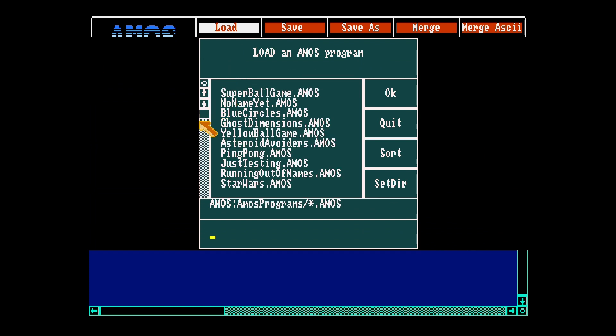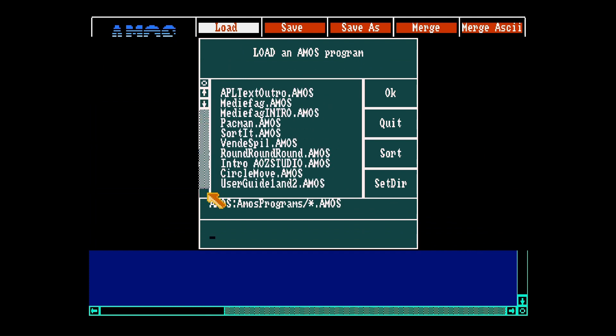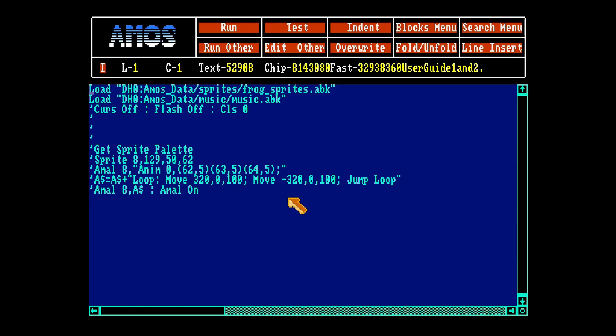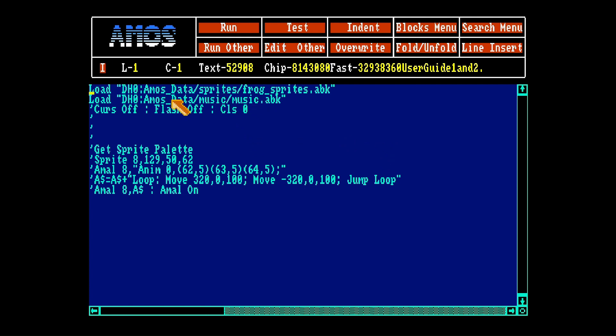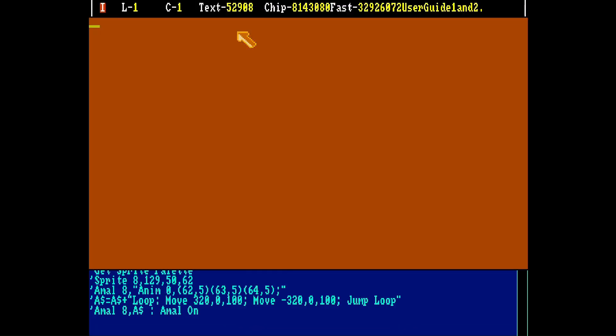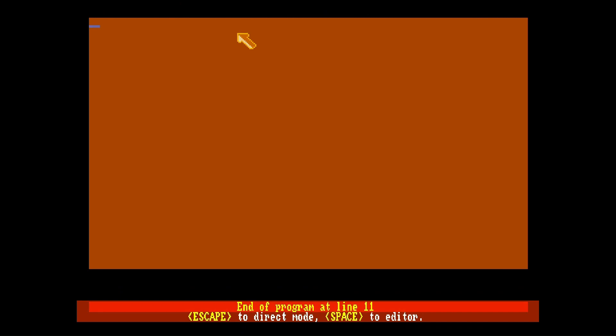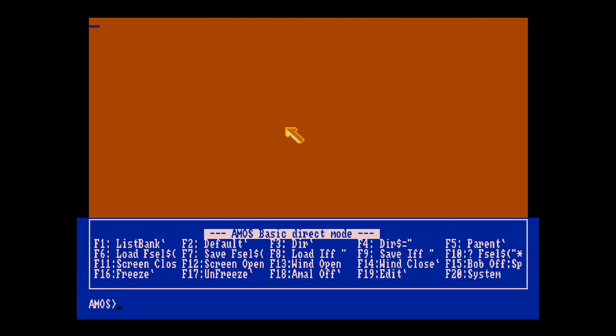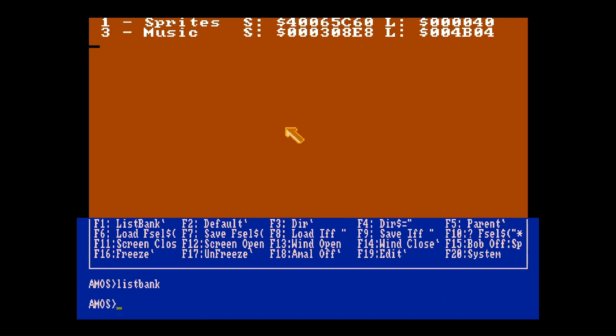Today I cheated a little and this is the first part from the book. First it tells us about how to load sprites into memory and how to load music into memory. You type the load command and find the directory and the file and then you just type run. Then you hit escape to put direct mode, type list bank and you can here see the sprites and the music have been loaded into memory.